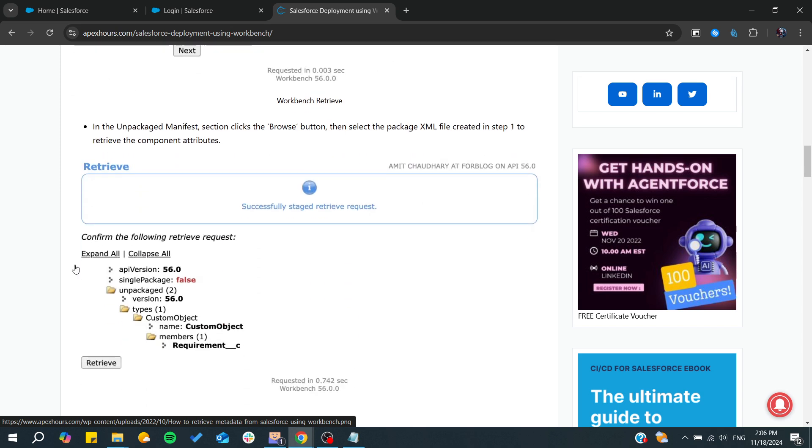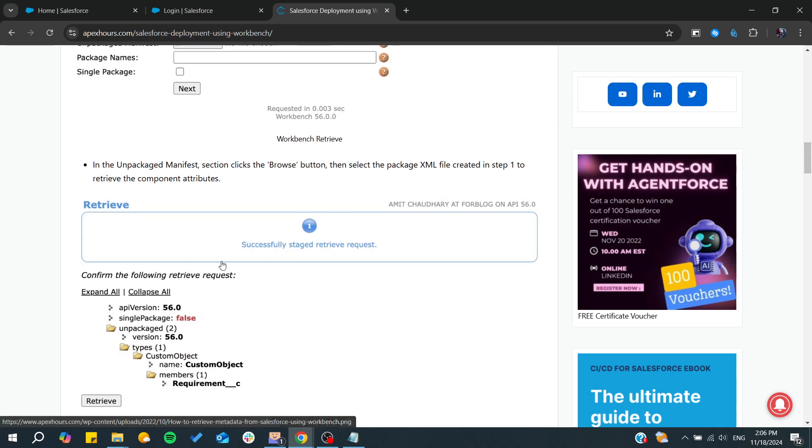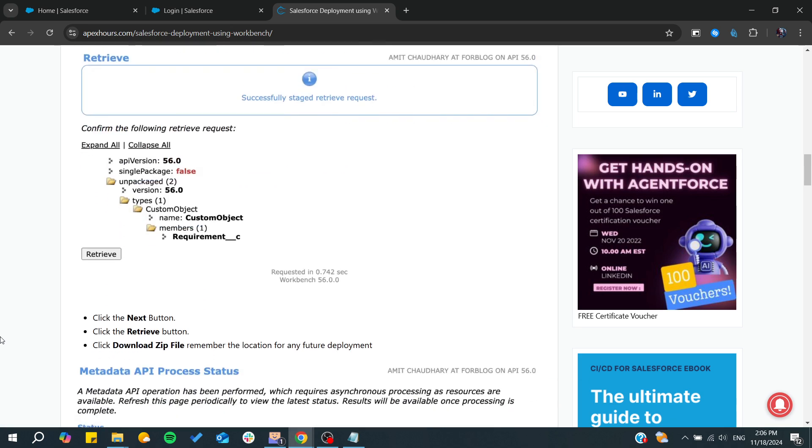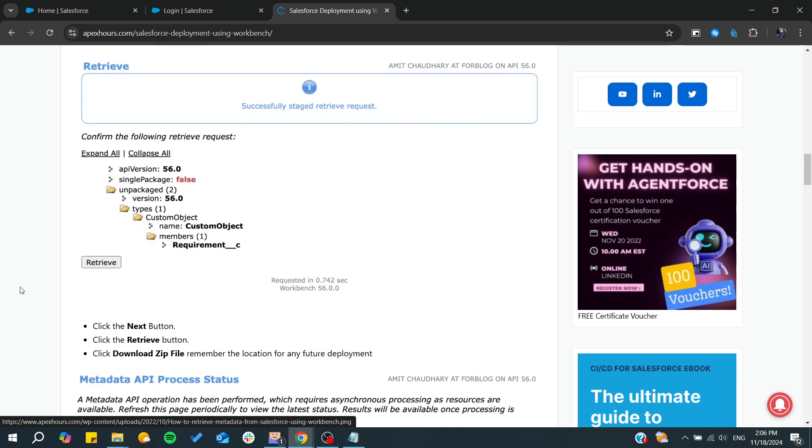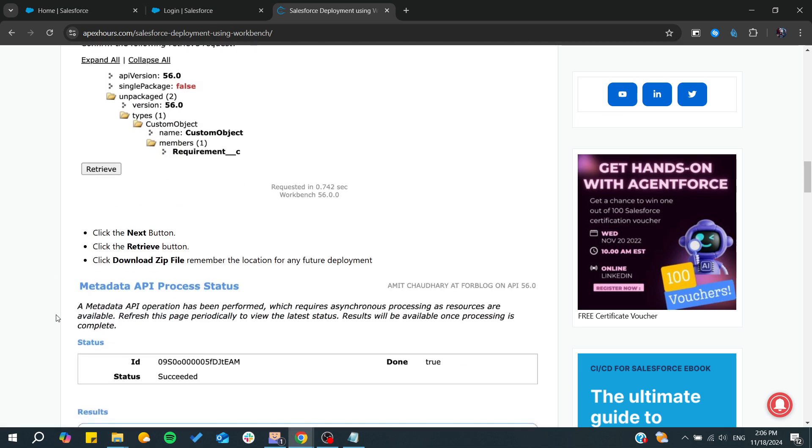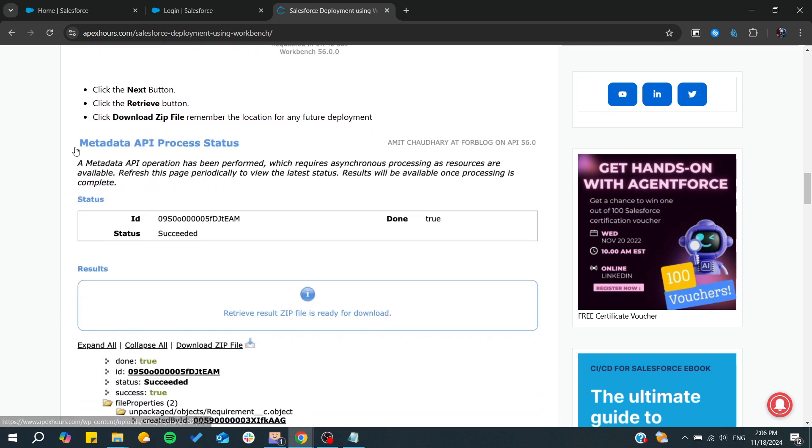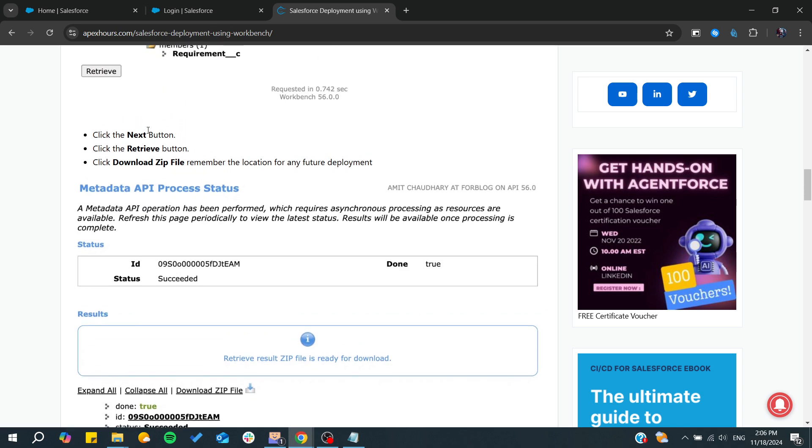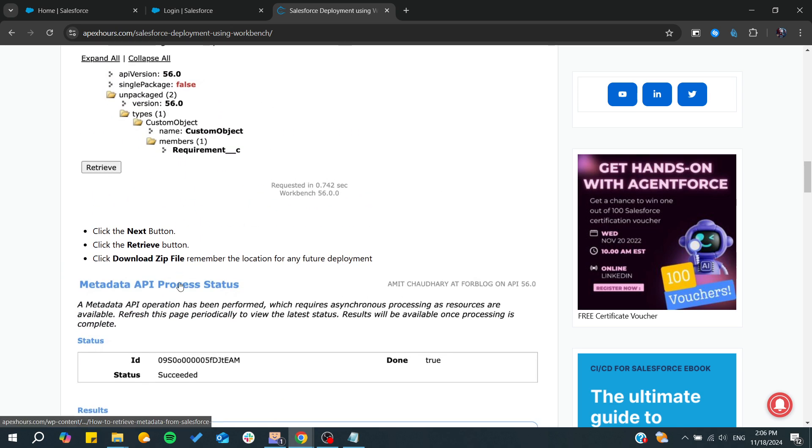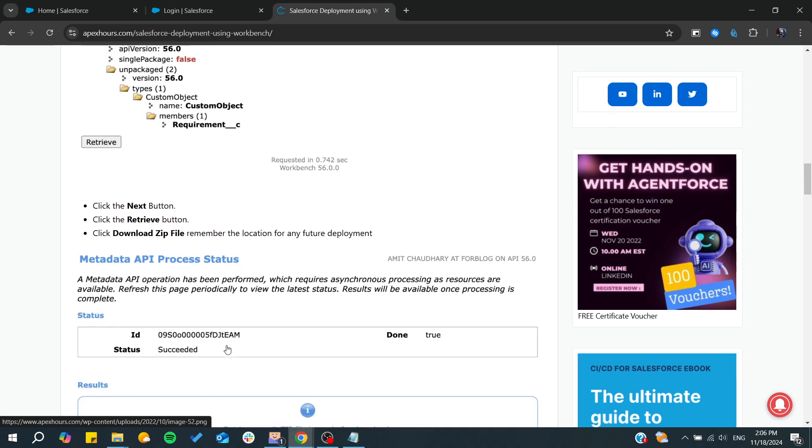It will retrieve all the metadata from the package. After that, click on Retrieve to download the files. You can see the process of the retrieval and the metadata API process status, and from there, you can find the results.